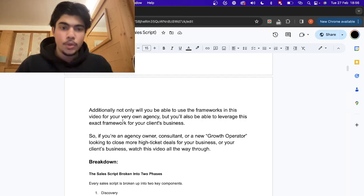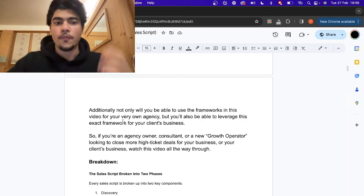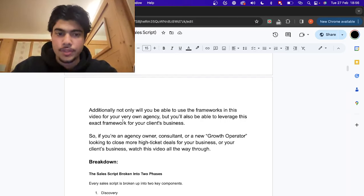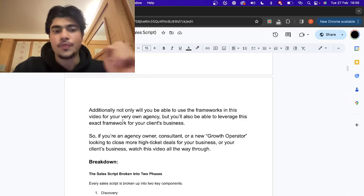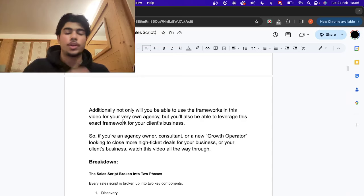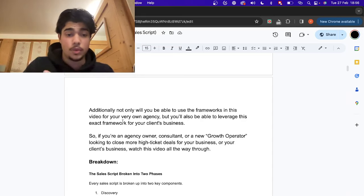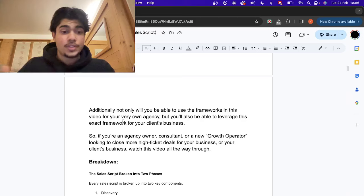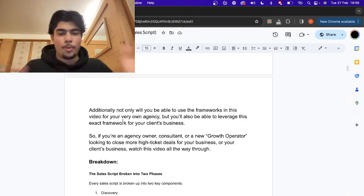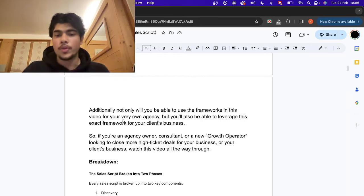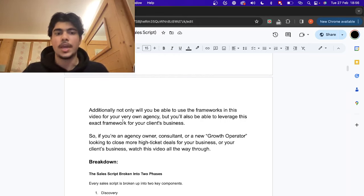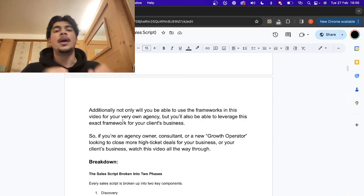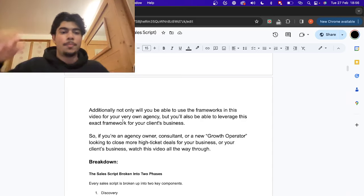Not only can you use this framework for your own agency, but for your actual clients. So if you have clients that have closers, where you're going to place a closer, close for them, or they're going to close, or you need it for your agency — basically any agency owner, growth operator, whatever it is — you're trying to close a deal with a creator or anyone. This is the video to watch and I'm going to show you exactly how we do it and break it down to the simplest step.